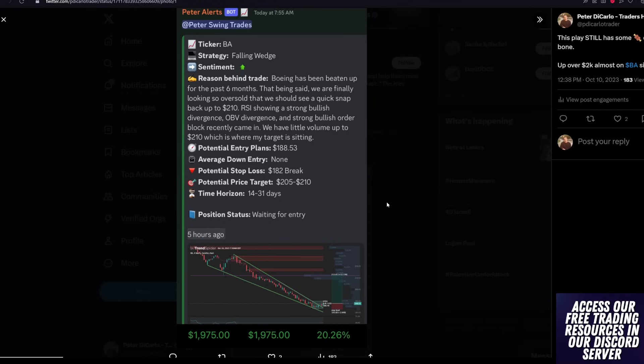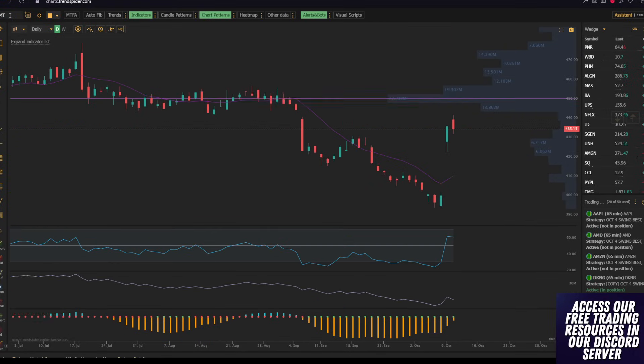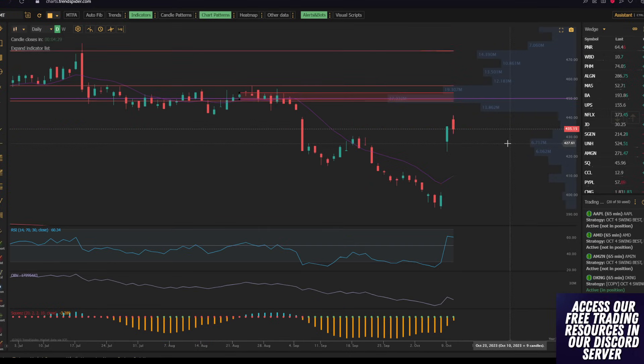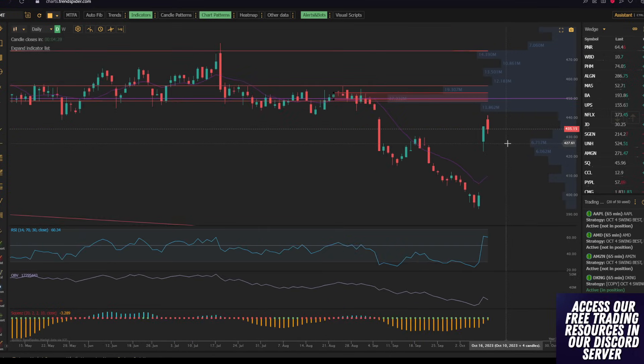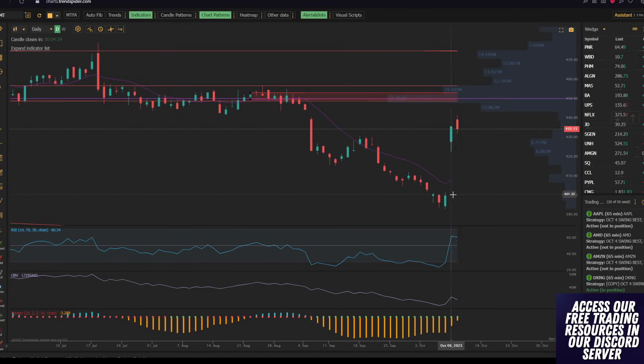The first trade that we are going to be looking at is going to be Boeing. Now, from a fundamental reason, unfortunately, everything that is happening in the world right now, for defense contracts and defense companies, war is very, very good for them.